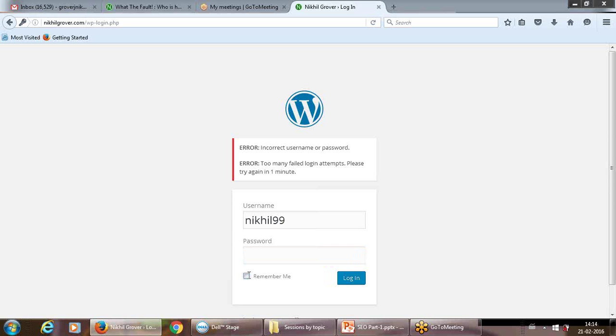I just forgot the password. Does anyone of you have a website on a CMS, on WordPress? Do you have that?